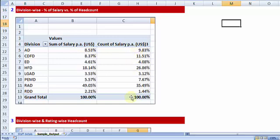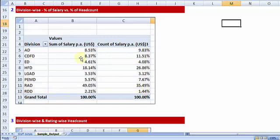So for example, almost one-third of the organization is employed by RAD division and a very small amount in the RDD division. I may want to compare the salary outflow to the head count.